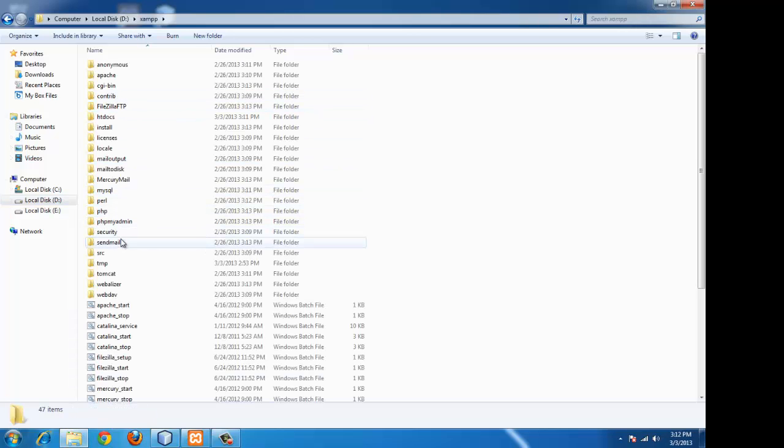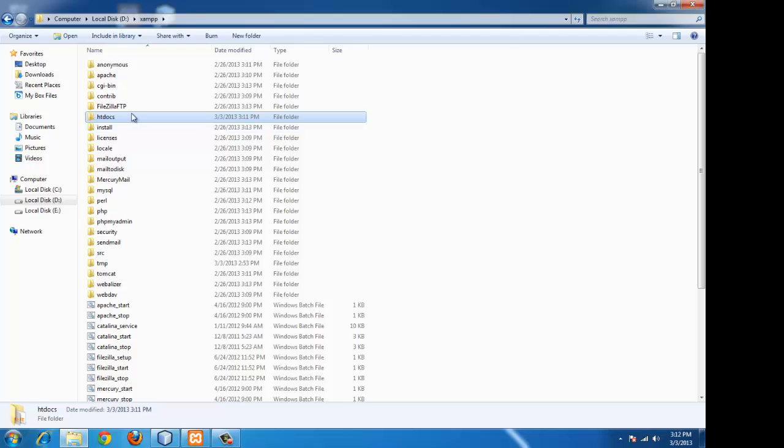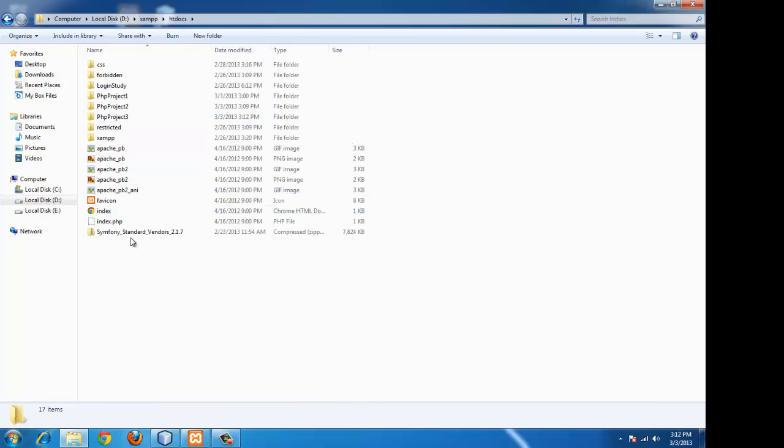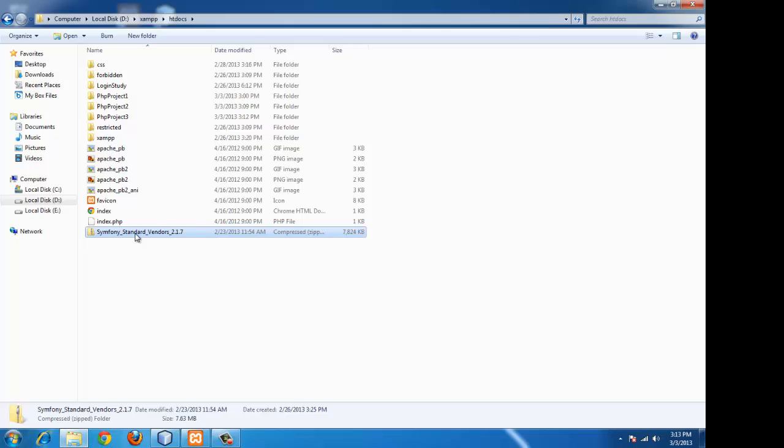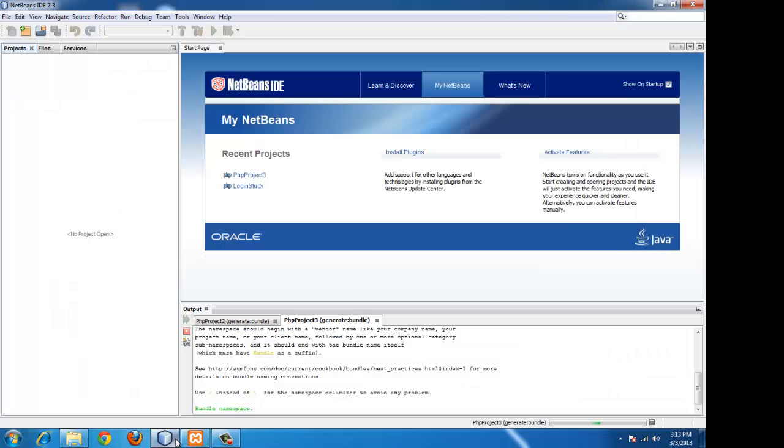I have placed it in the htdocs folder of XAMPP. That's it. Symfony 2.7 with vendors. So let's proceed with NetBeans.